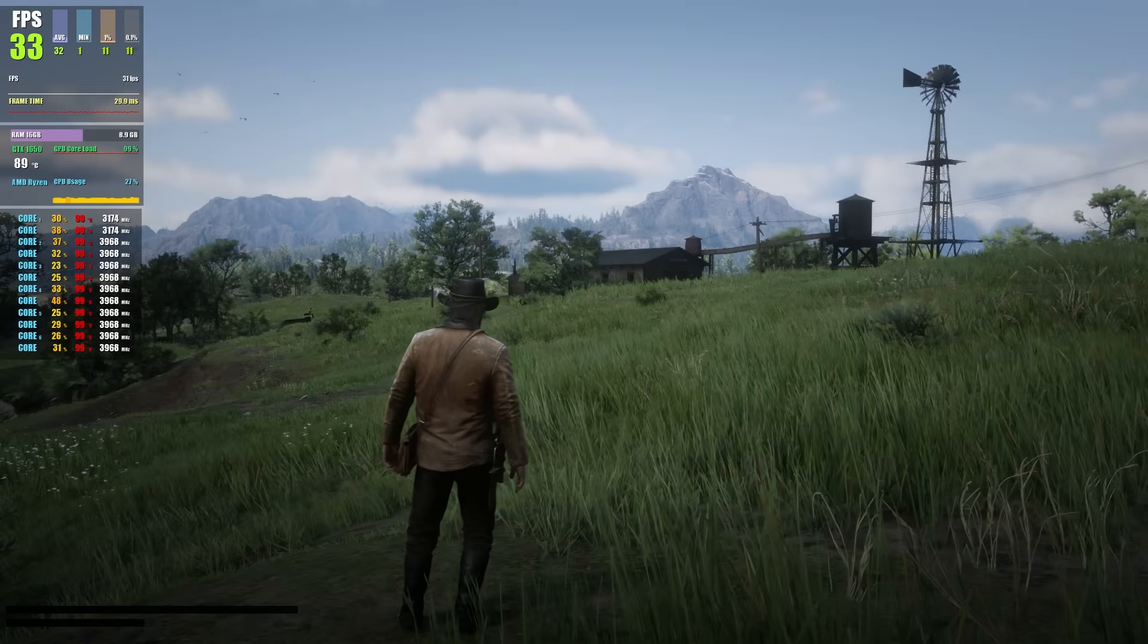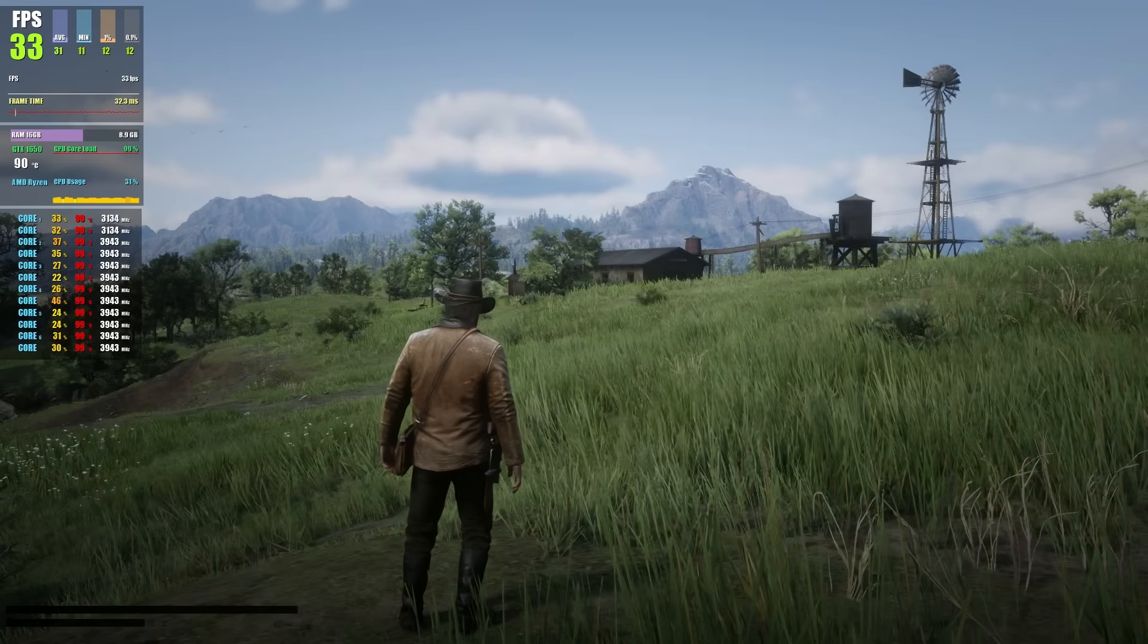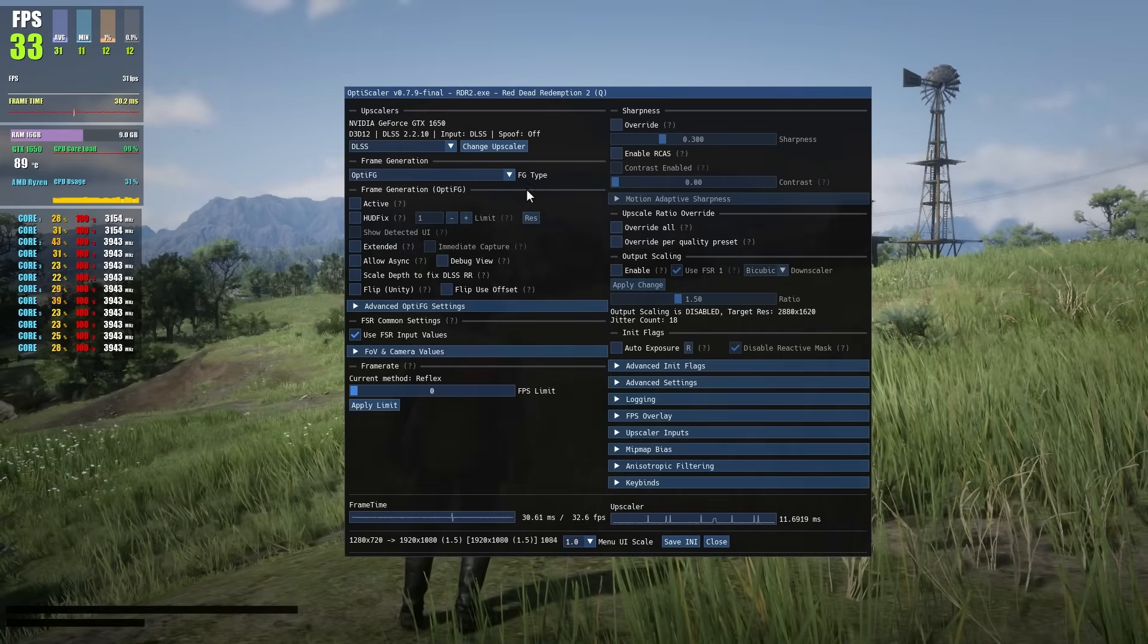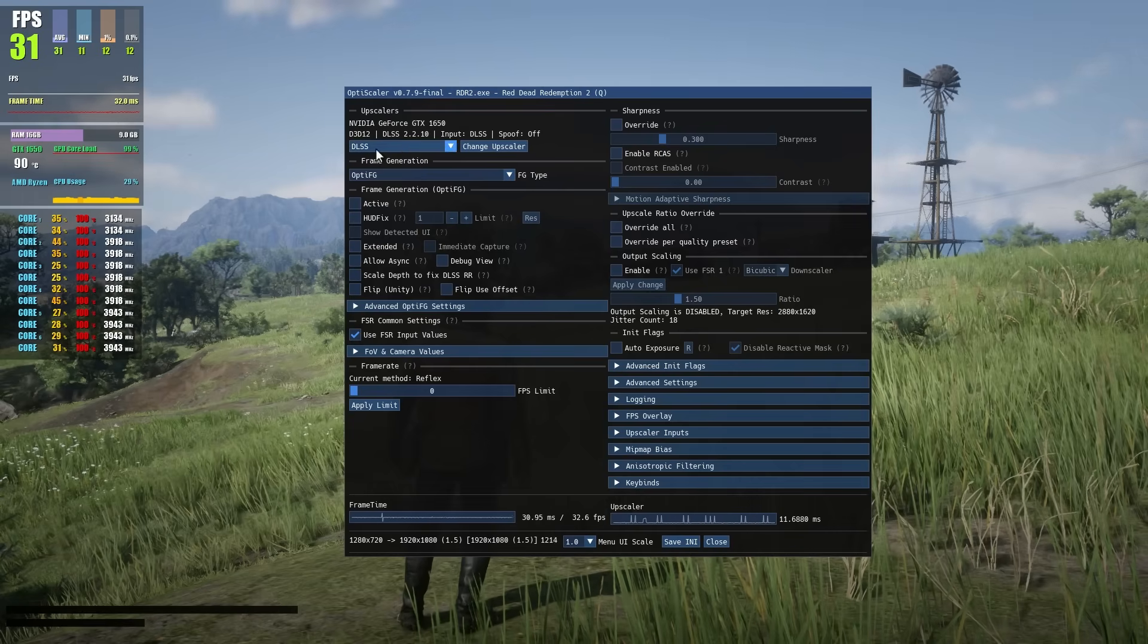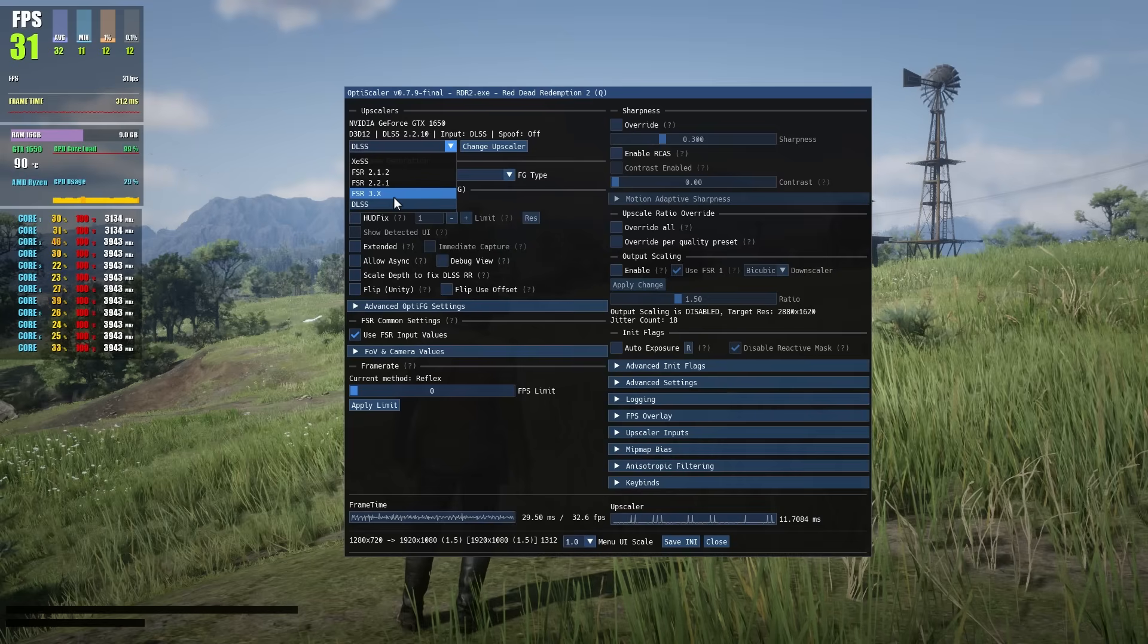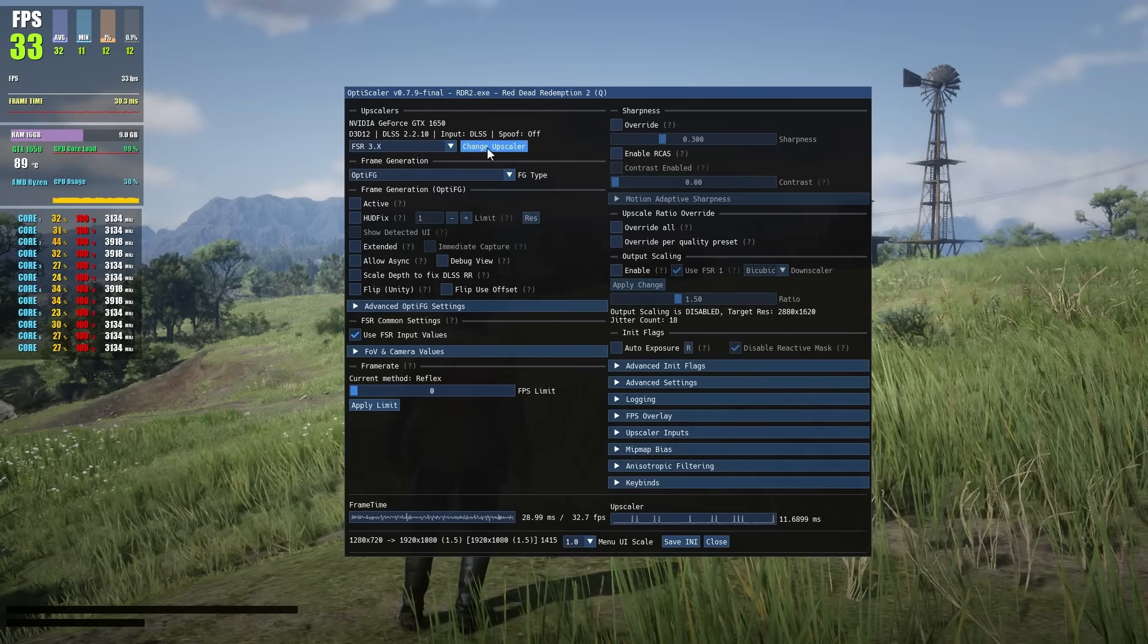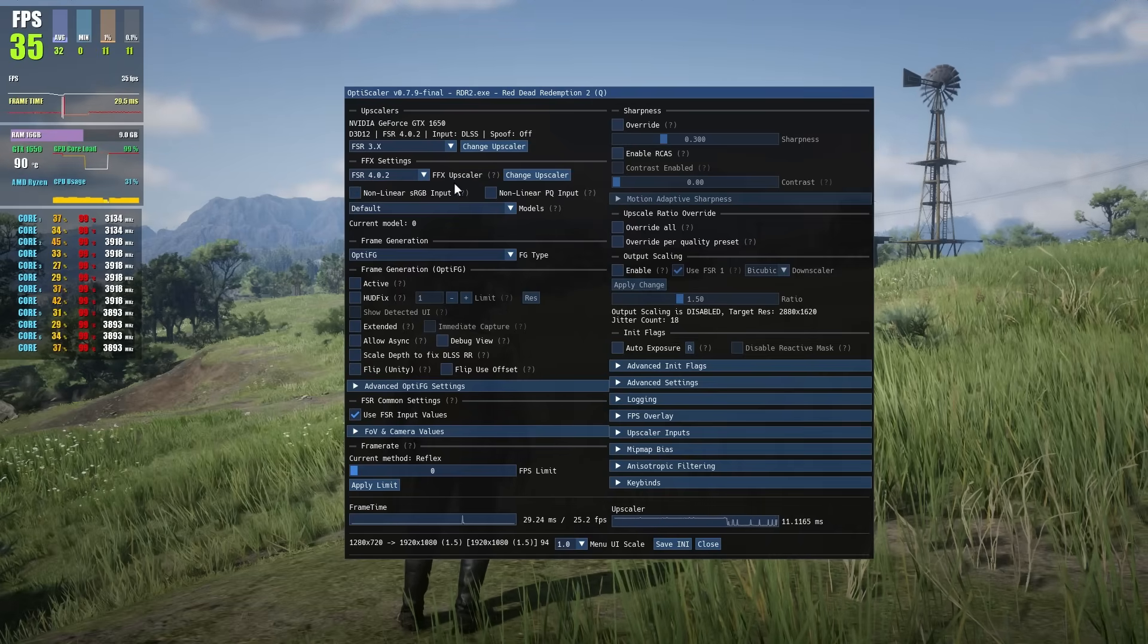Press insert or Fn plus insert and then this mod menu will come up. It will say frame generation. Click here and select OptiFG. That's all. Simply click below and click save INI. It's saying save INI and restart to apply the changes.